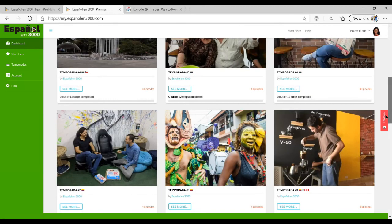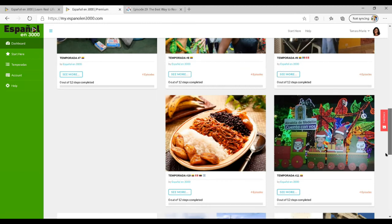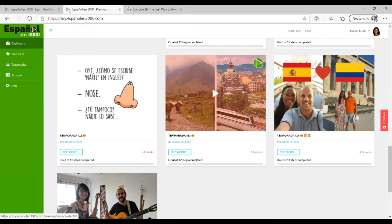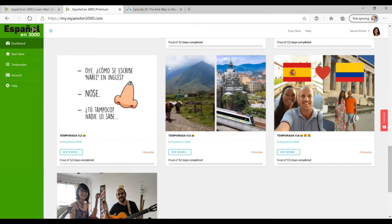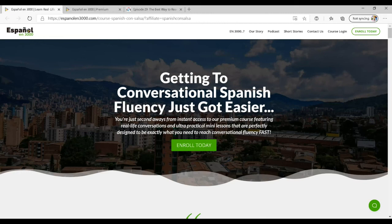Great resource for improving your conversational fluency and your Spanish listening skills. Make sure if you want to get a discount that you go directly to this page that I showed you, which you can access at LearnSpanishConSalsa.com slash tres mil, or in English, LearnSpanishConSalsa.com slash 3000. That'll take you right to this page here, and you will get a discount on the course.